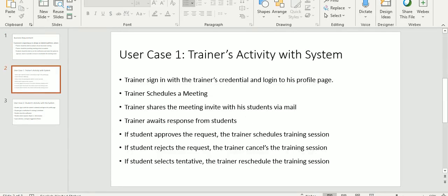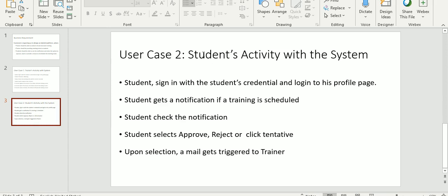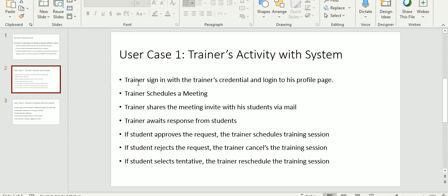For the above business requirement, I was able to work on two use cases. One is to understand what the trainer would do within the system, and the next is to understand what the student would do within the system. The first use case explains: the trainer signs in with the trainer's credentials and logs into his profile page. The trainer schedules a meeting and shares the meeting invite with the students via mail. The trainer awaits a response from his students.